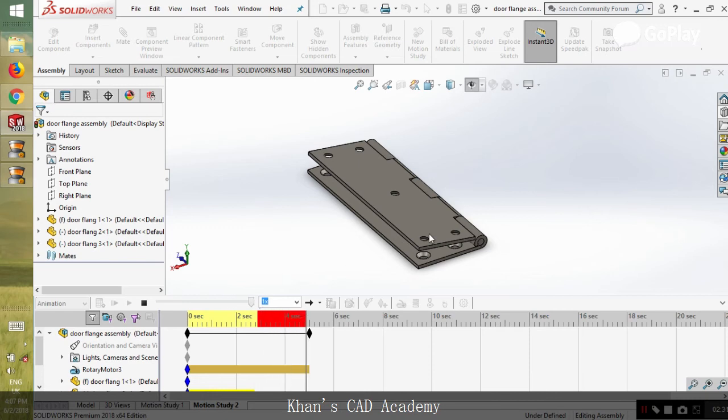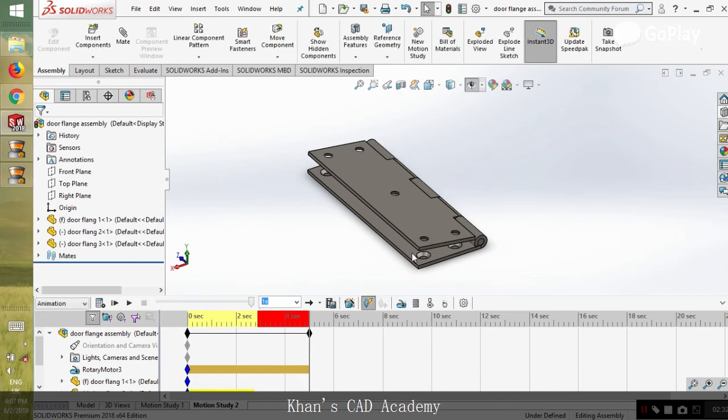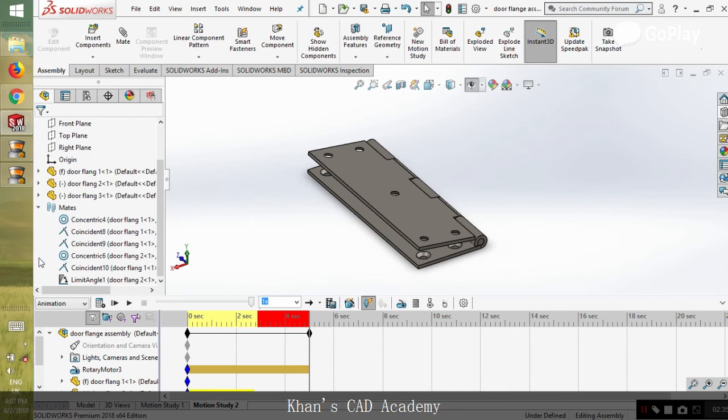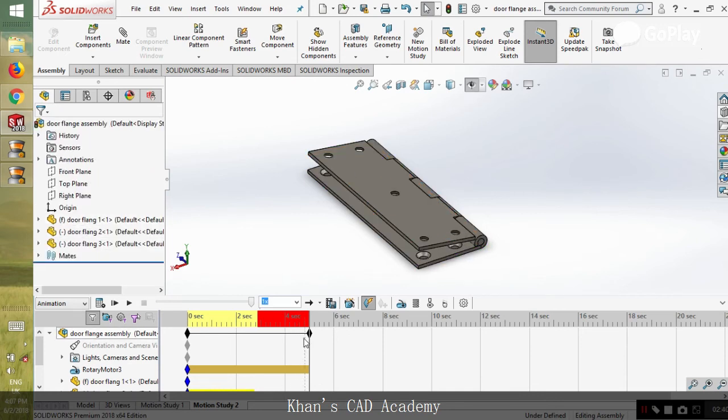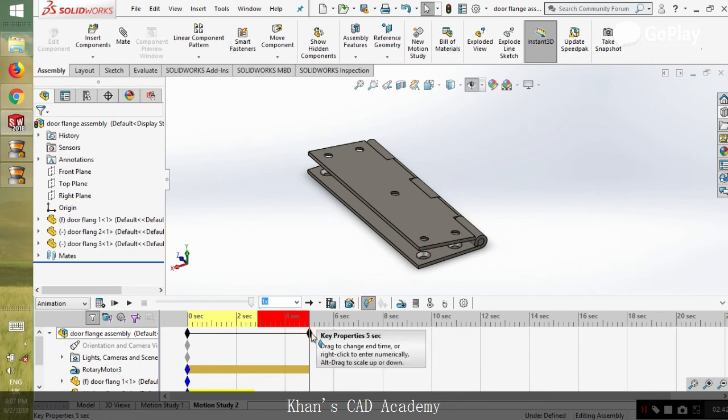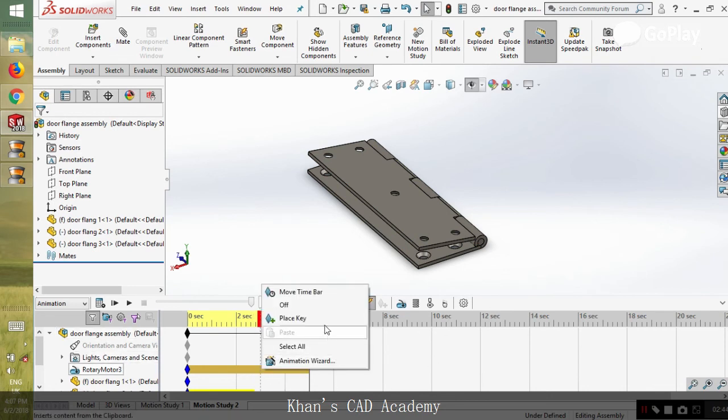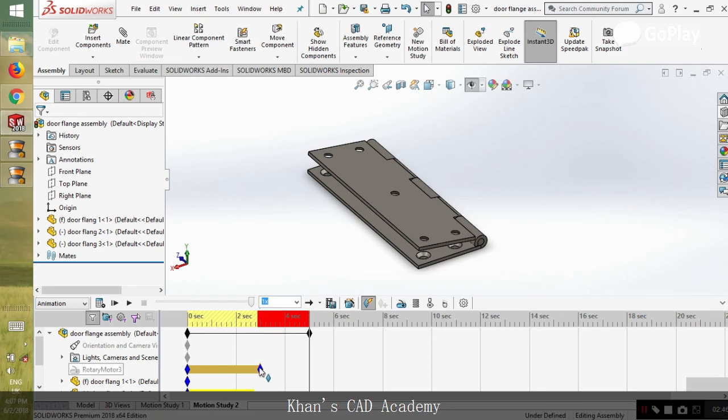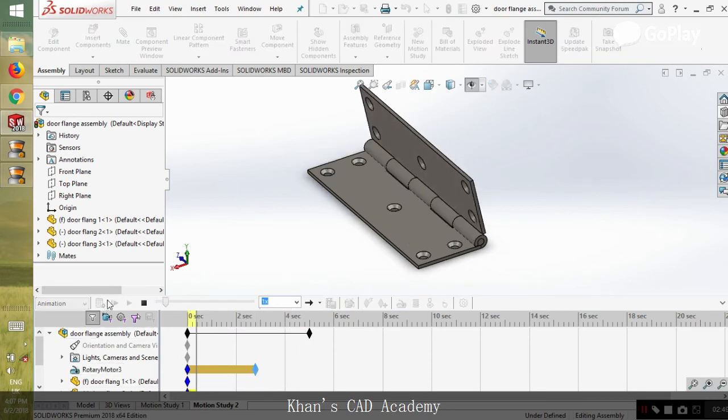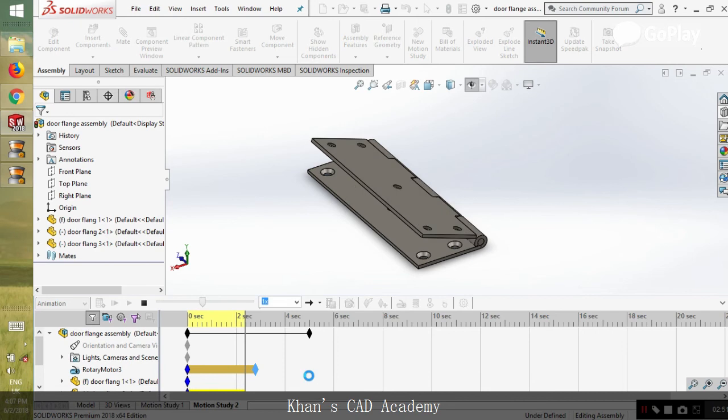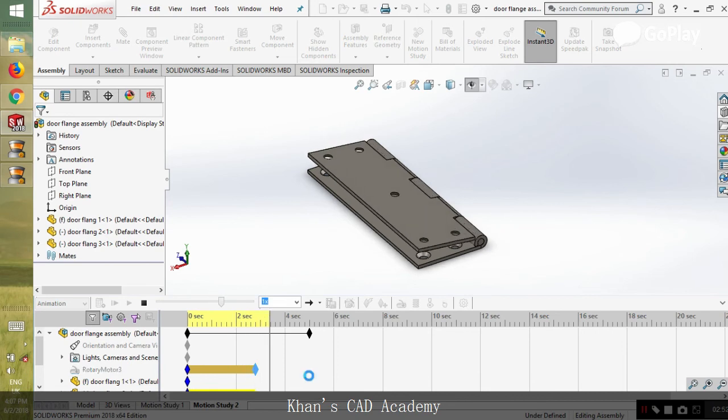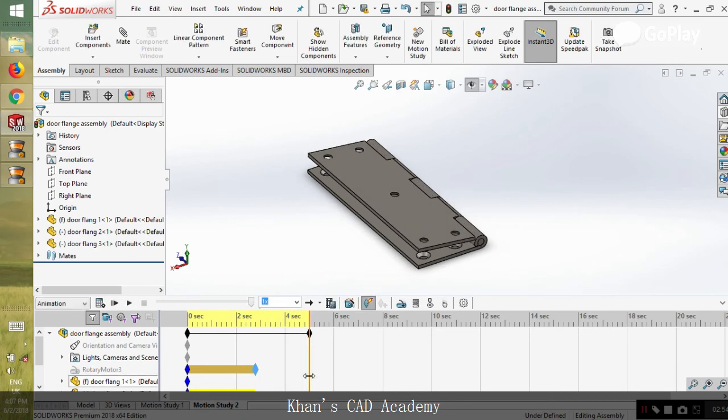There's an angular limit in the mate section, so it's not going to move further. As we get this red region, we should stop our motion just before that and then do the analysis again.